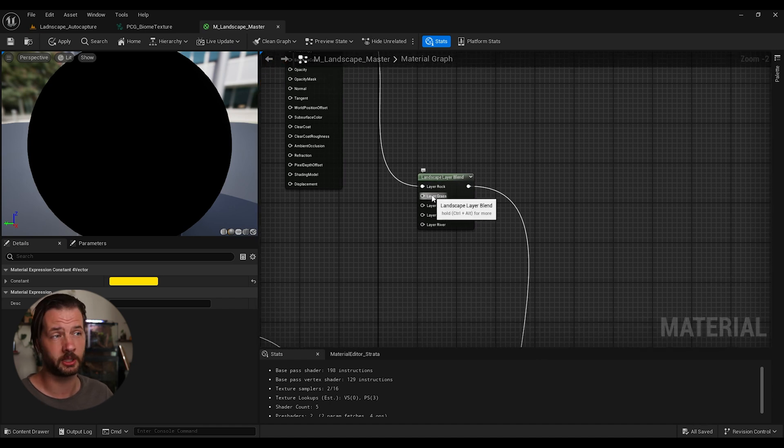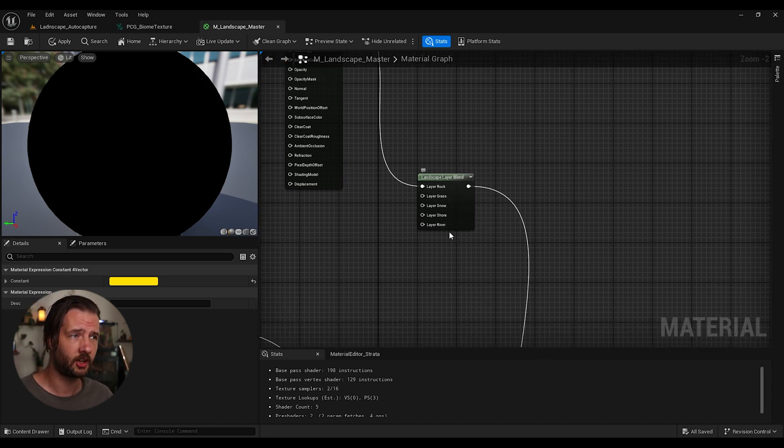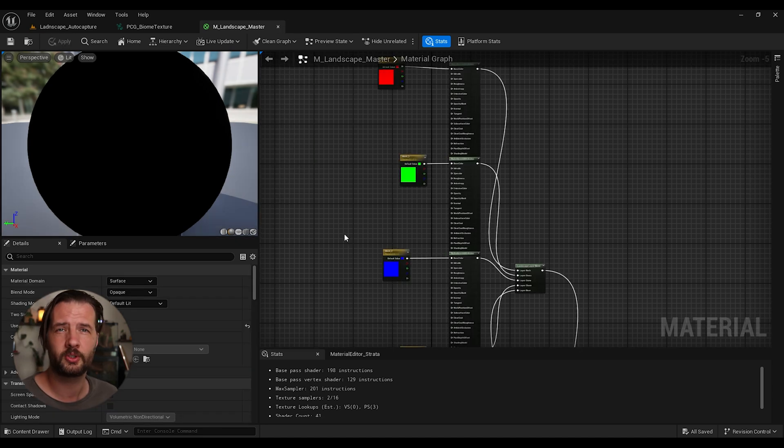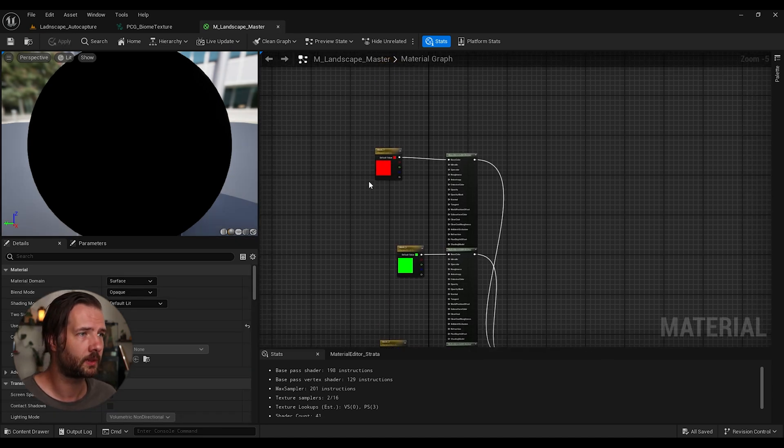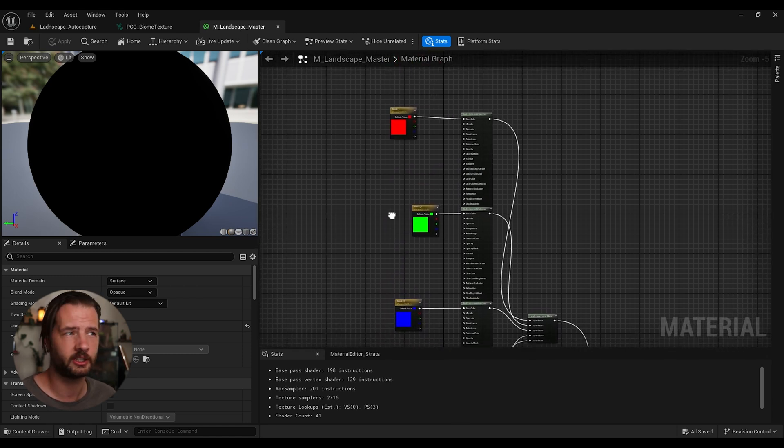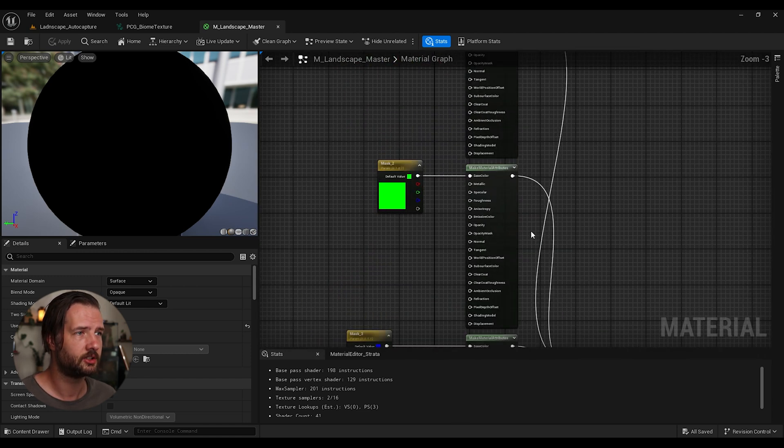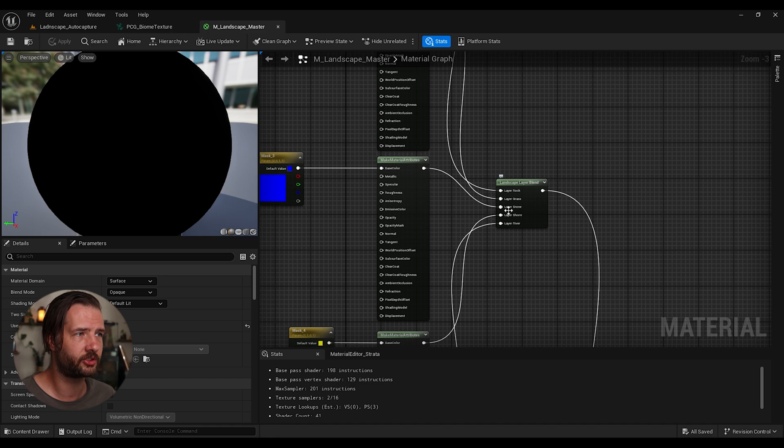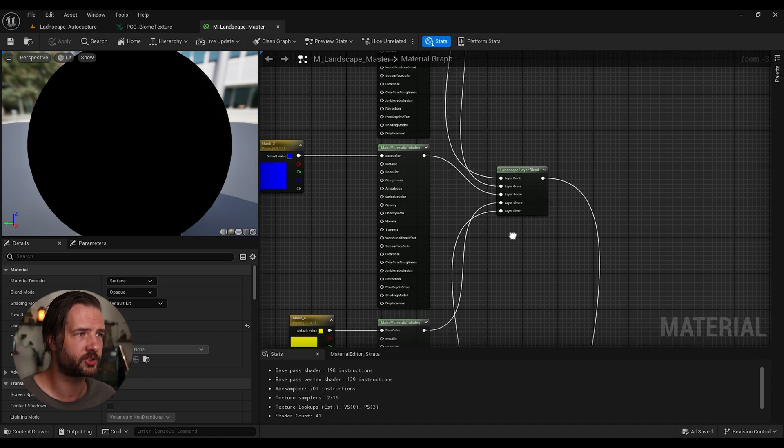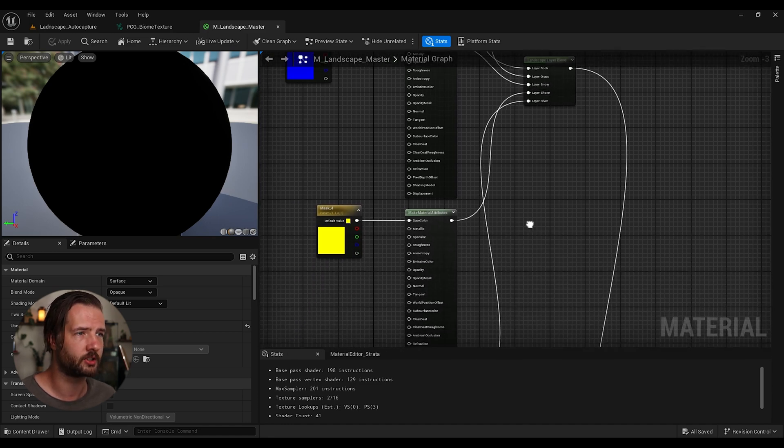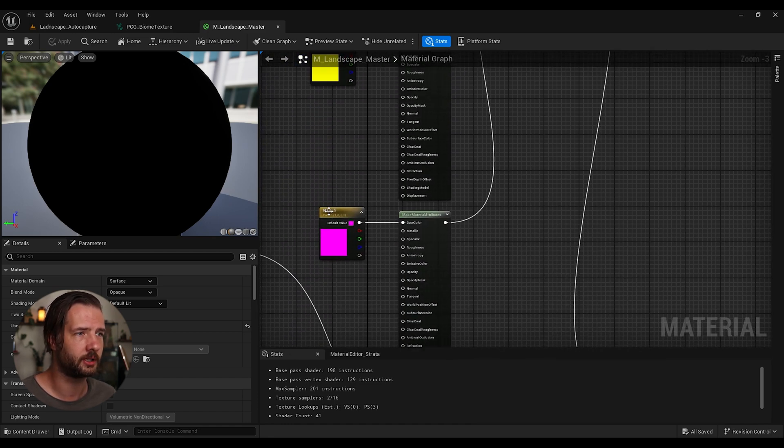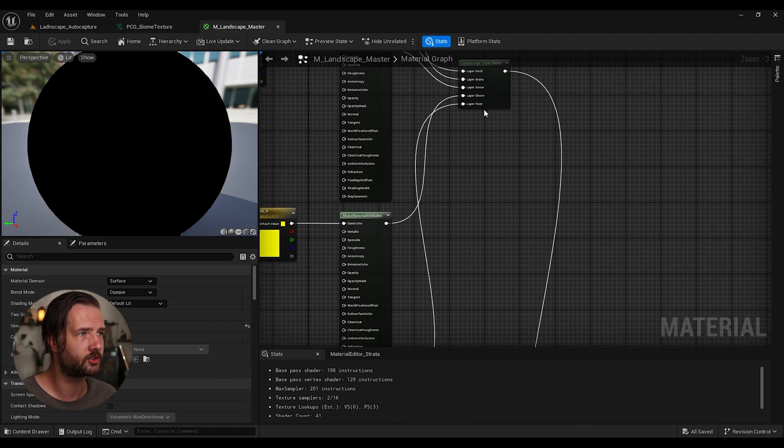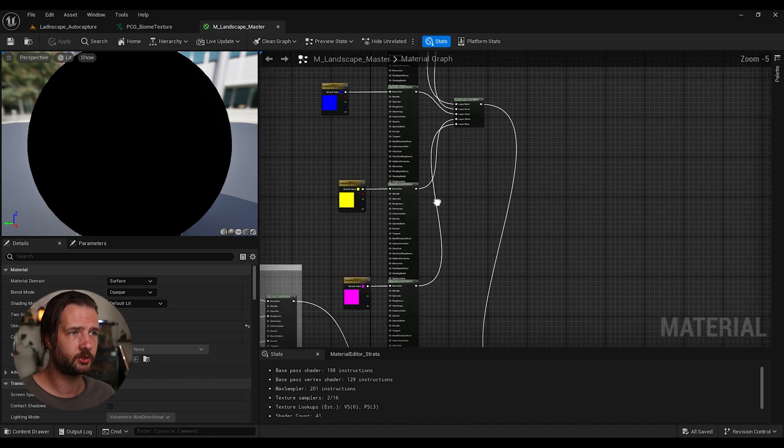So now, you need to do the same thing for other colors. So whatever you want to be the color for your grass, snow, shore, river, and other layers you have. So once you're done, your material needs to look like this. So I'm going to have like a green color for grass, blue for snow, shore is yellow, and then this is like pinkish for the river.